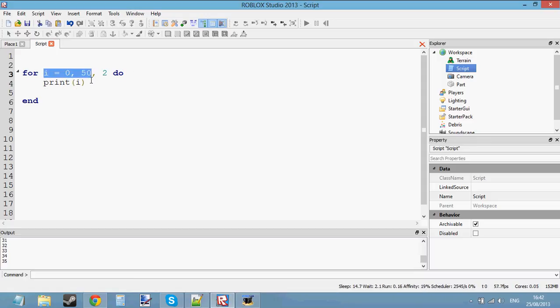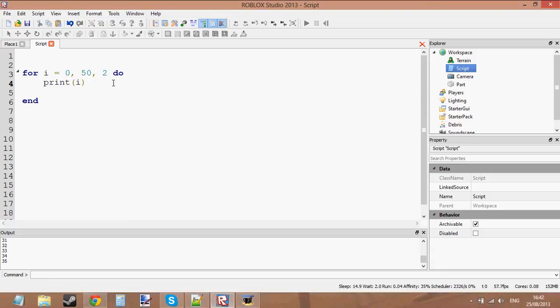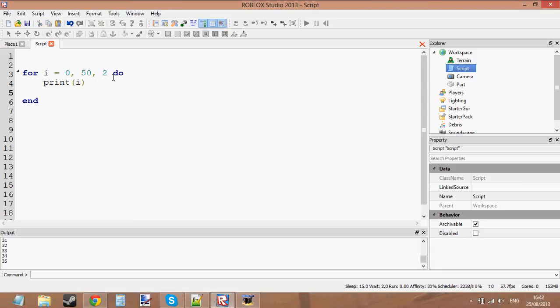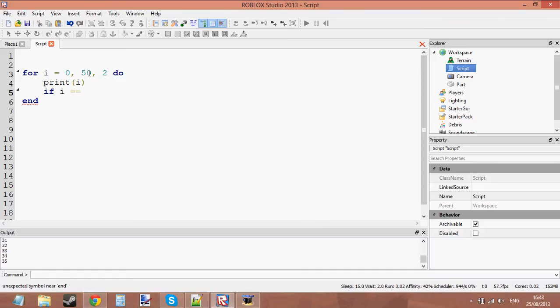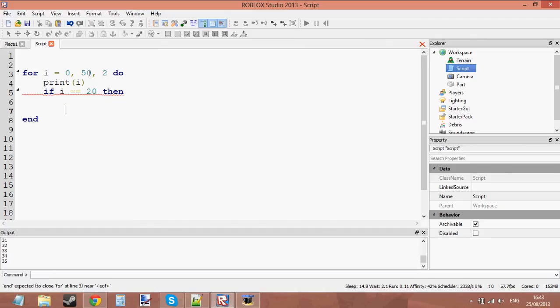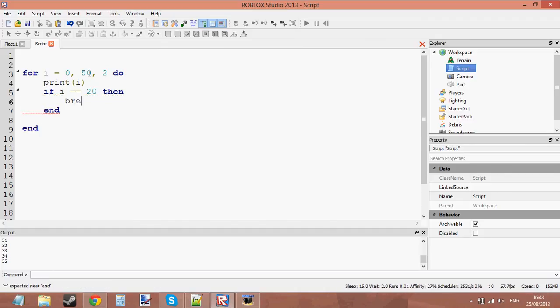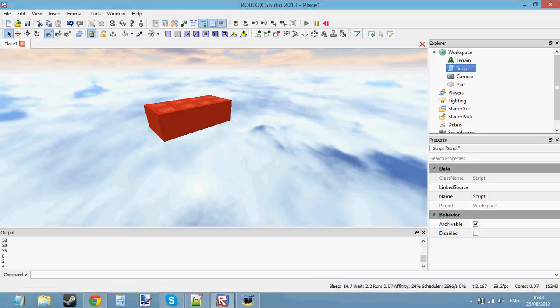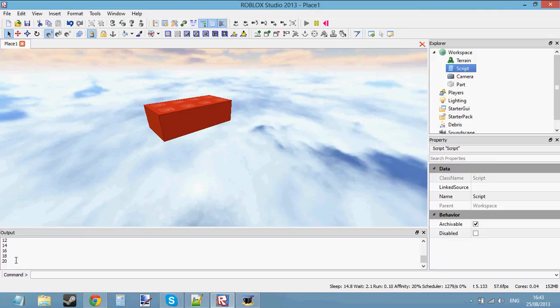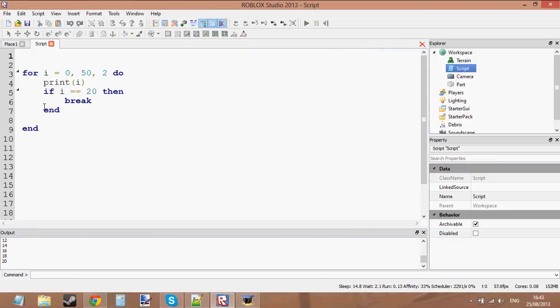So print i is going to print 0, 2, 4, 6, 8, 10, up to 50. So let's say if i is equal to 30, actually no, let's make it 20, then break. So when i equals 20, we're going to break. So let's go ahead and press play. It prints from 0 to 20 and it counts up in twos and then it breaks at 20 because i is now equal to 20. So that's how to break.